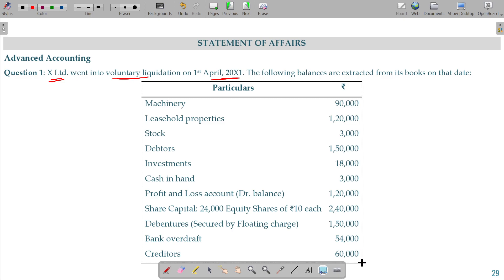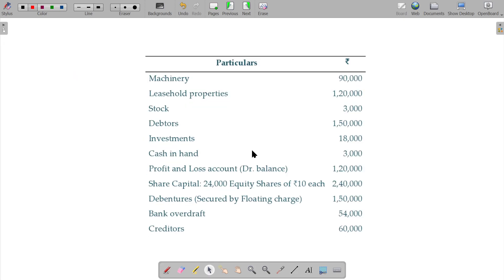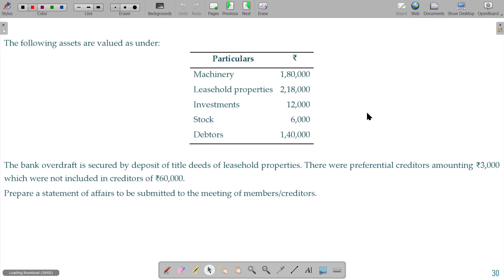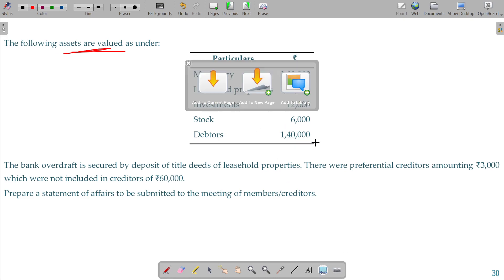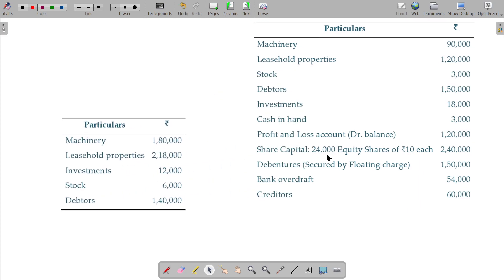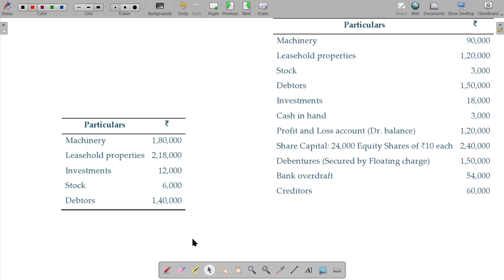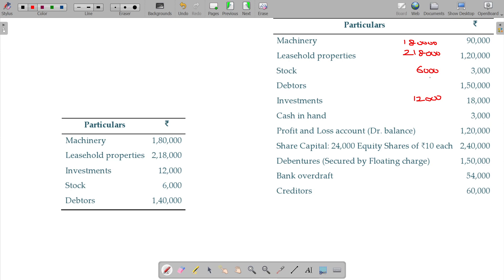These are the assets details. The following assets are valued as: machinery 180 appreciated, leasehold properties 218 appreciated, investments 12,000 decrease, stock 6000 appreciated, debtors 140,000 is the decrease.